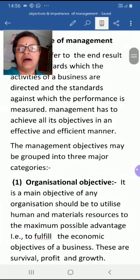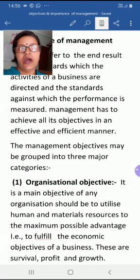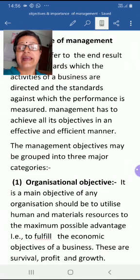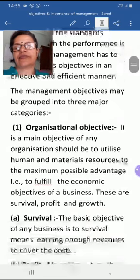Mainly, objectives are grouped into three major categories: organizational objectives, social objectives, and personal or individual objectives.